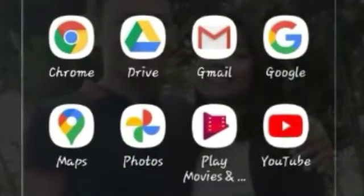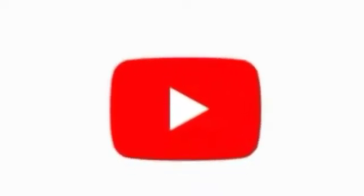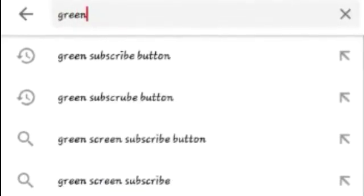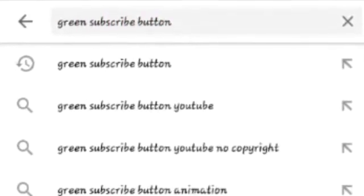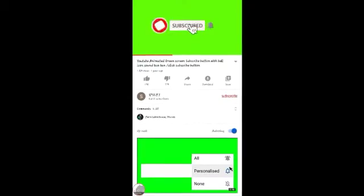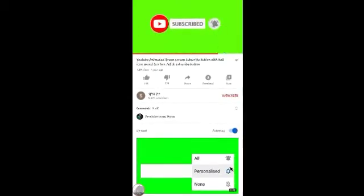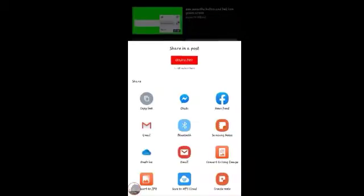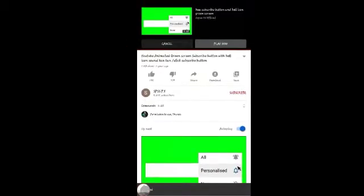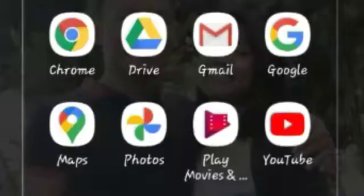First, we have to go to the YouTube app and then search for the green subscribe button. Click search, and we're going to choose a short video. What we're going to do is click Share, and then copy the link. Now it's time for us to exit.